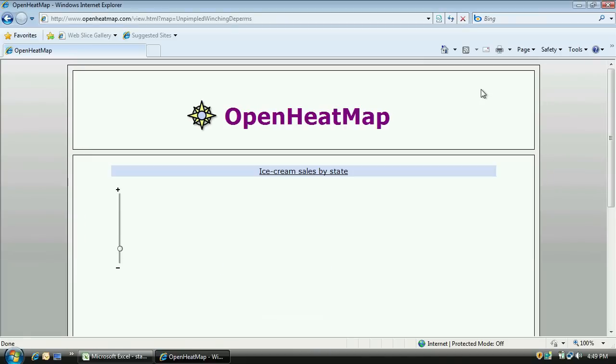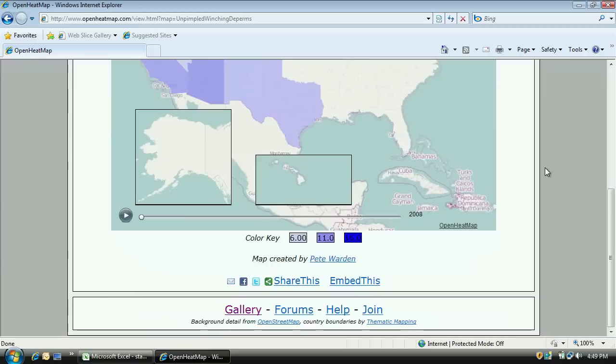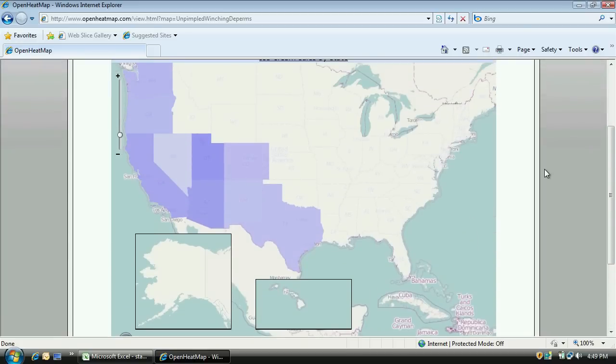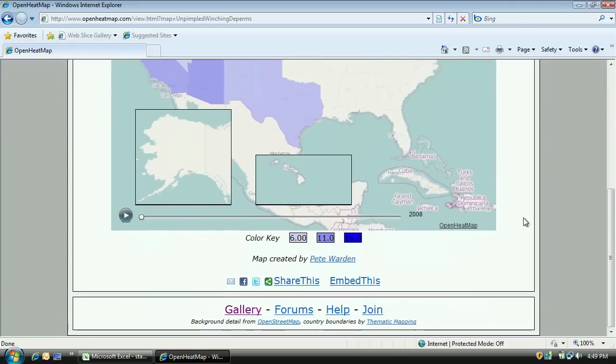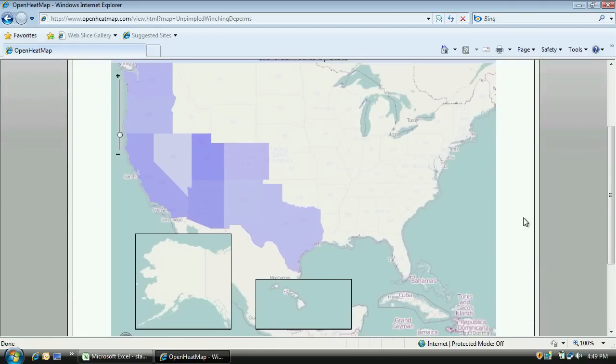Now, anyone I send the link to can explore and understand the story that the data is telling too. I'm really stoked to see what you can build with this, so please give it a go and drop me an email at Pete at Mailana dot com to let me know how you got on. Thanks a lot.